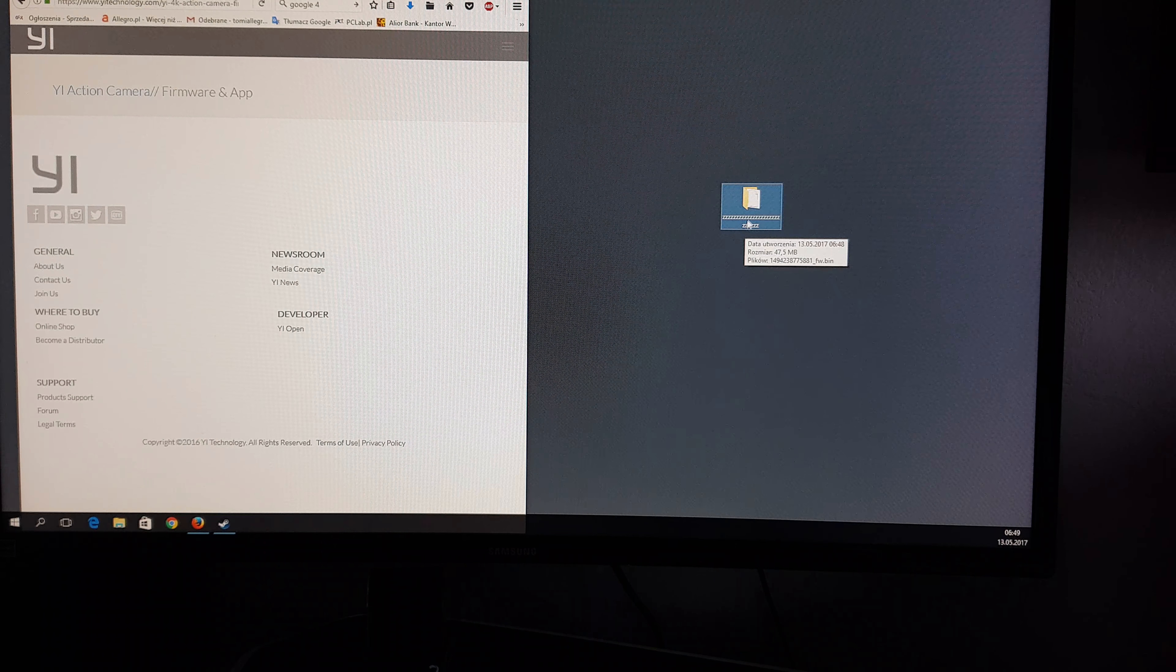Click on the folder and now you can see we have this file with a lot of numbers. We need to change the name. Copy this name, and change all of it to firmware.bin. Now what we need to do is remove the battery.